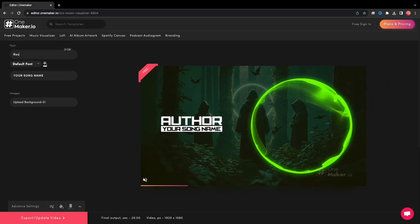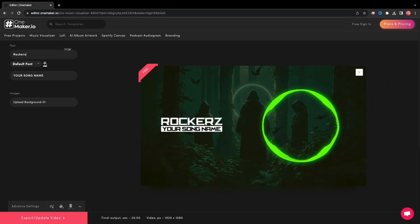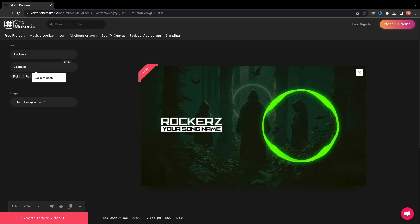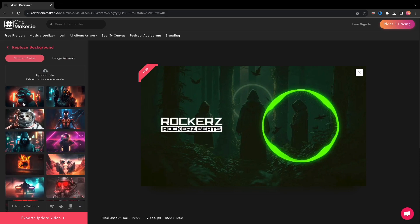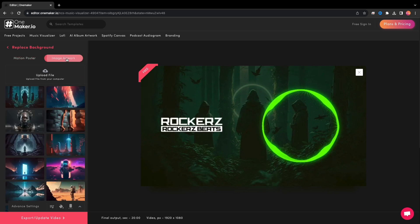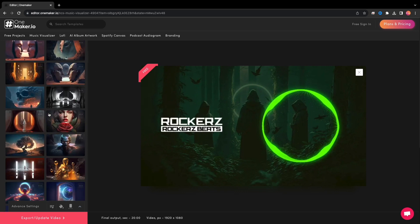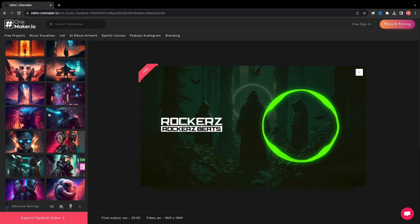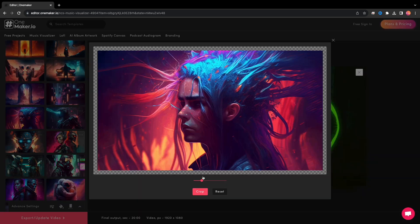On the editor page you can change all the elements. Now click on Upload Background to change the background. Click here to upload any background from your computer, or you can choose any of these AI-generated motion covers or image artwork.